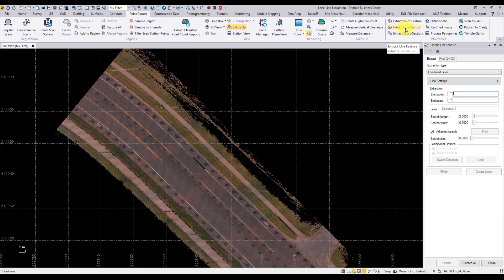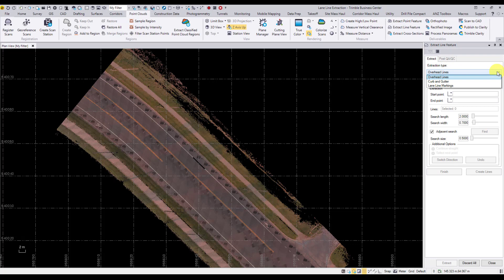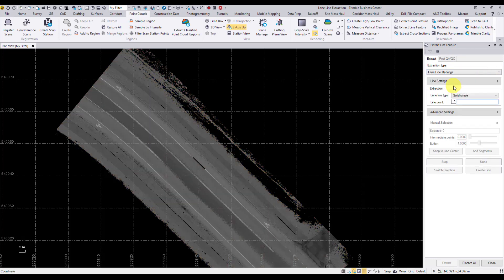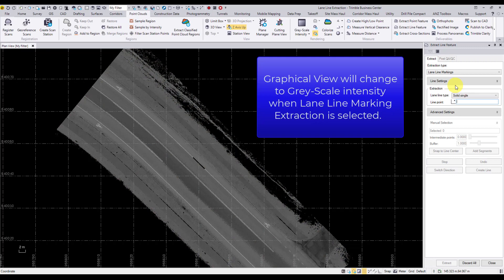Inside the extract line feature command pane, select the drop down arrow under extraction type and select lane line markings. Lane line extraction is intensity based, and therefore the graphical view will automatically change to a grayscale intensity when selected.